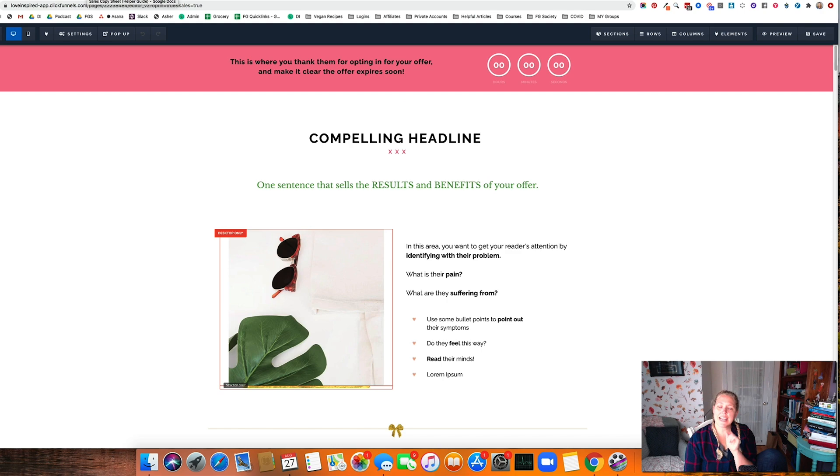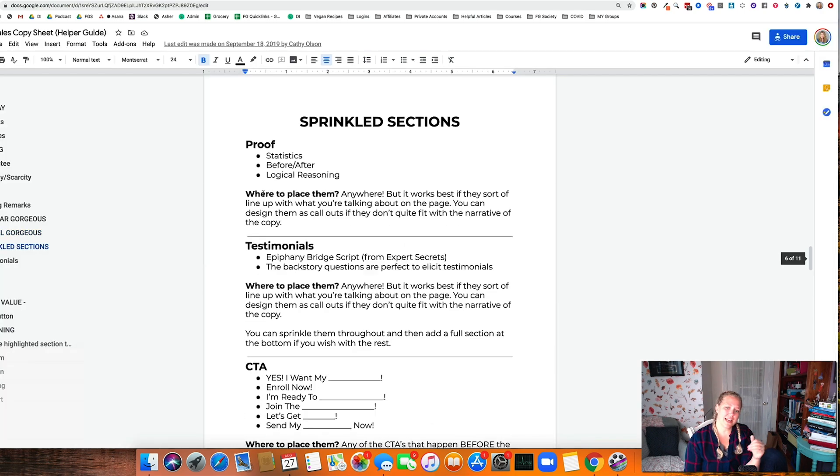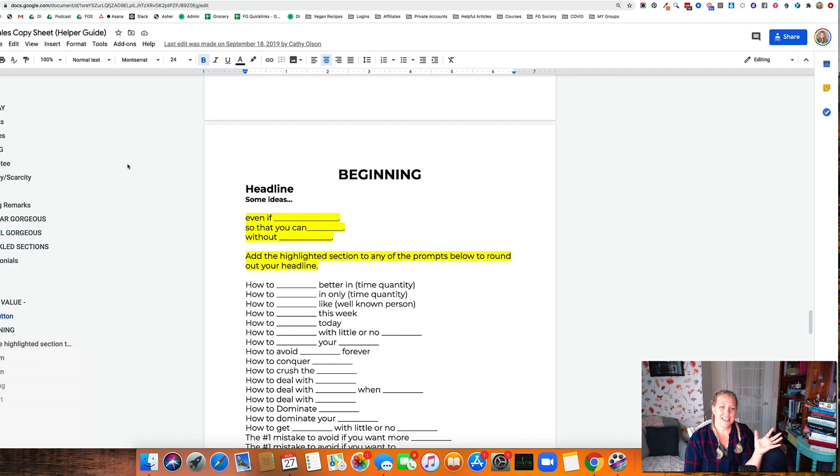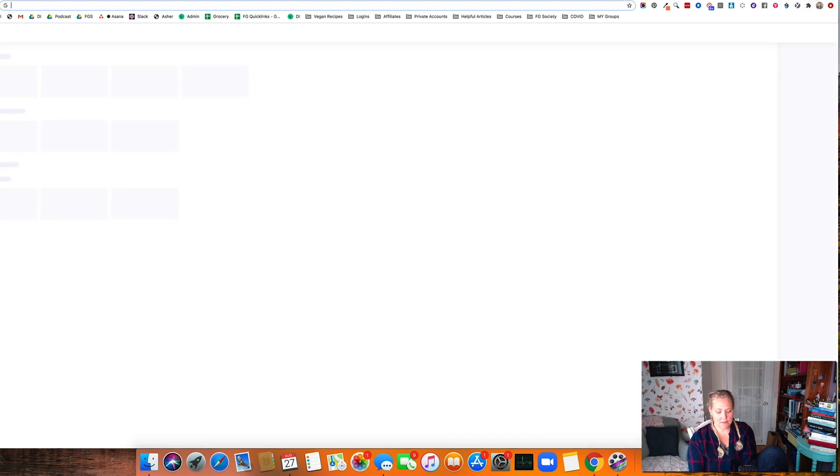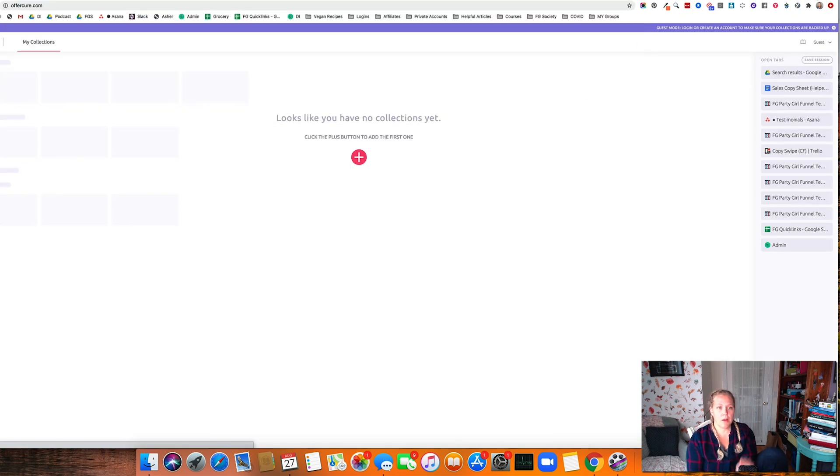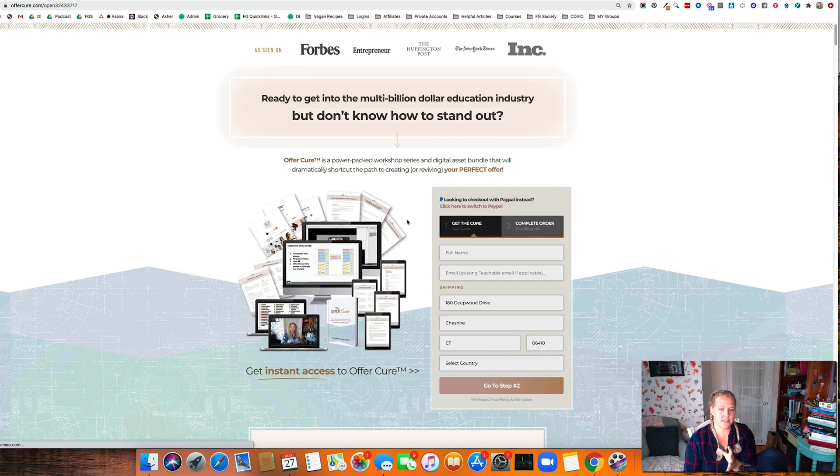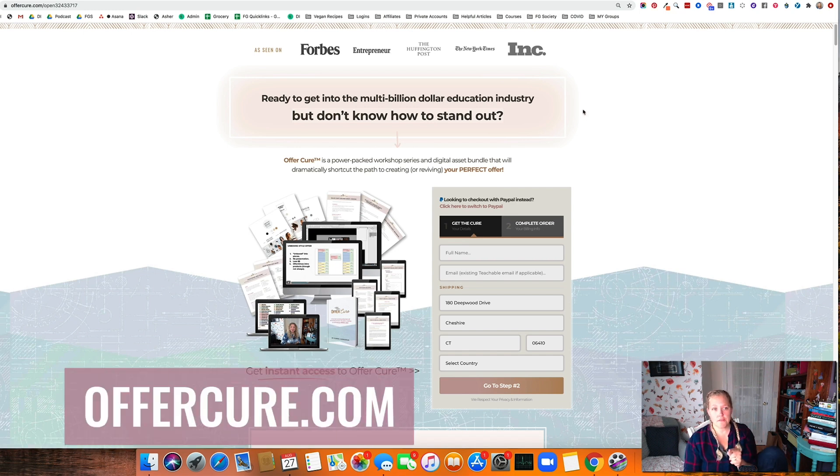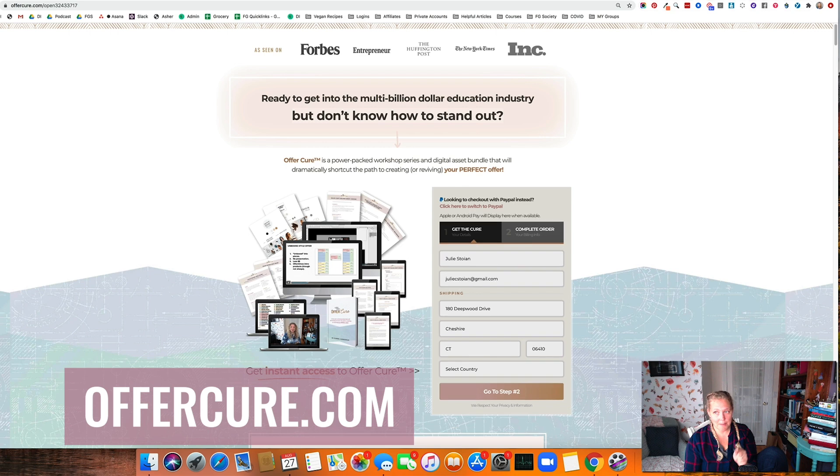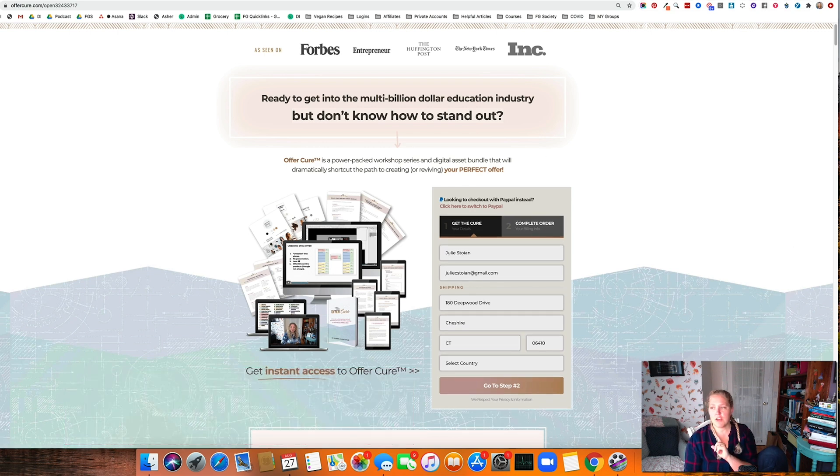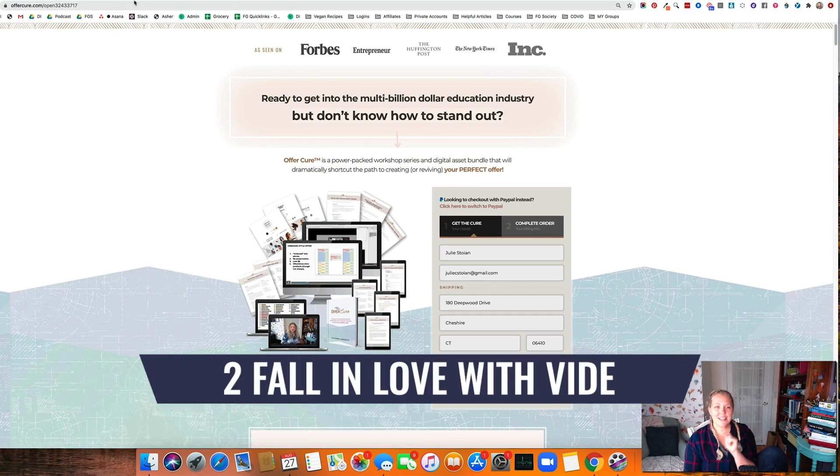But instead you want to act like a manufacturing plant. You want to get all your copy done first, get all of your assets done first. If you have not purchased OfferCure, that's exactly what this does. It helps you get your offer, it helps you get your assets and all your copy done. Go to OfferCure.com to get that. That is the first thing: act like a manufacturing plant.